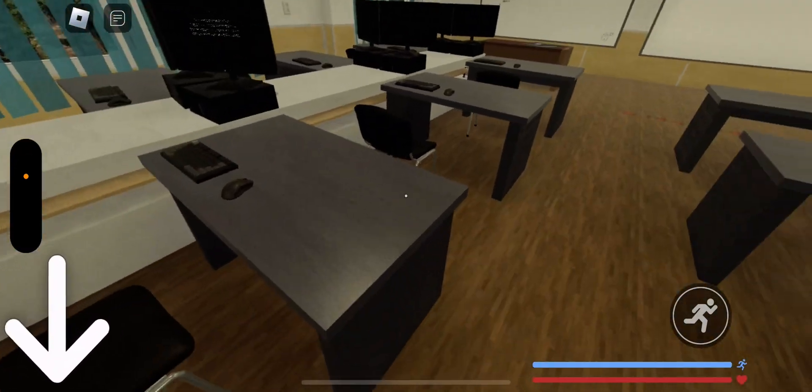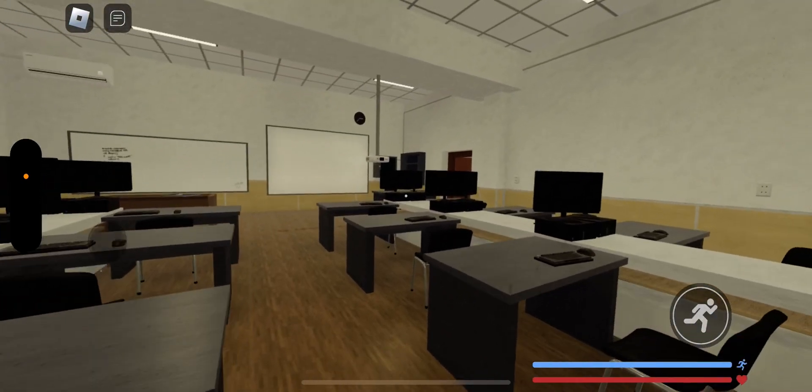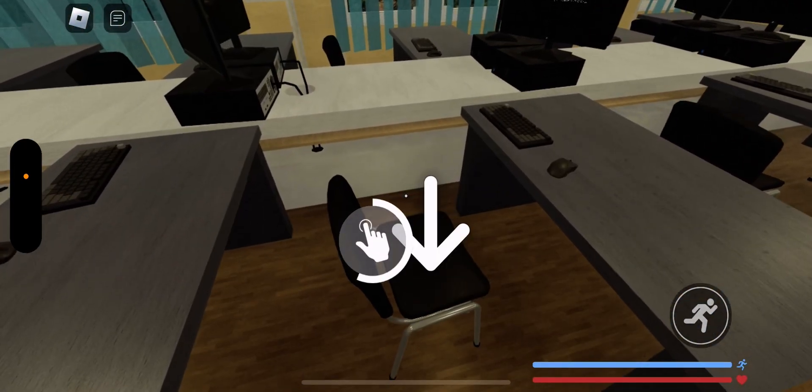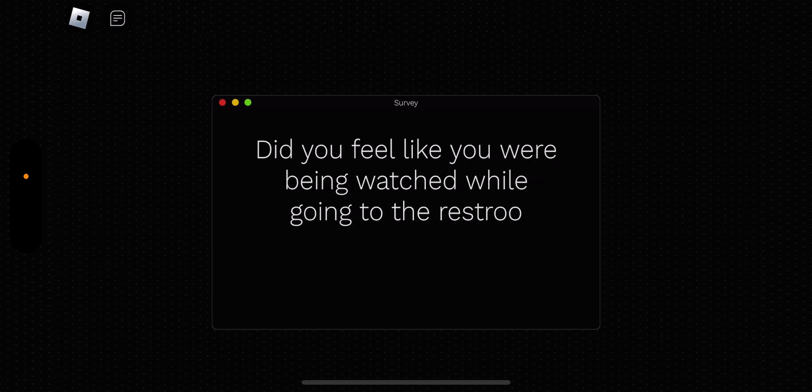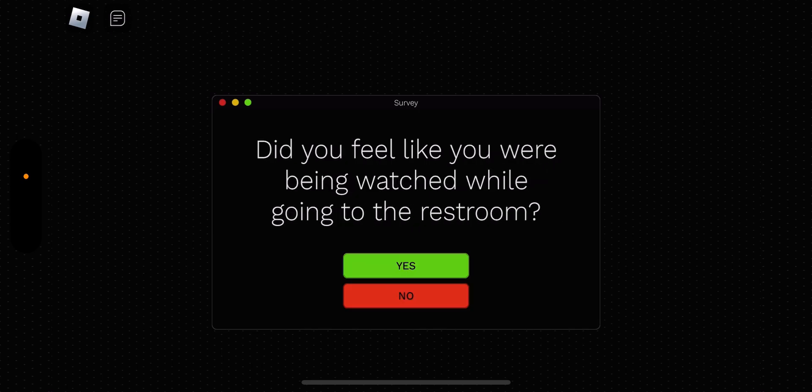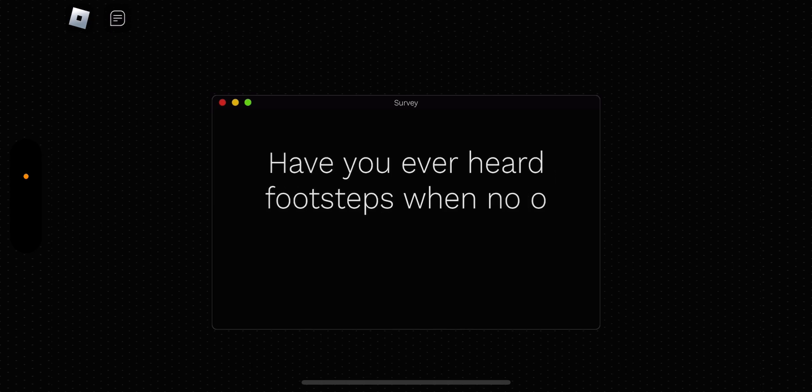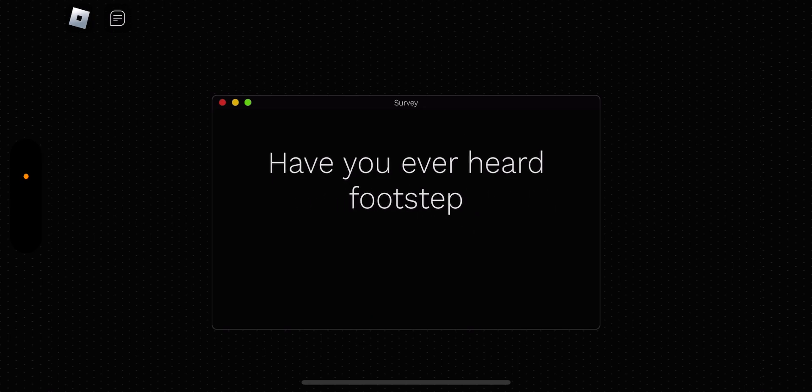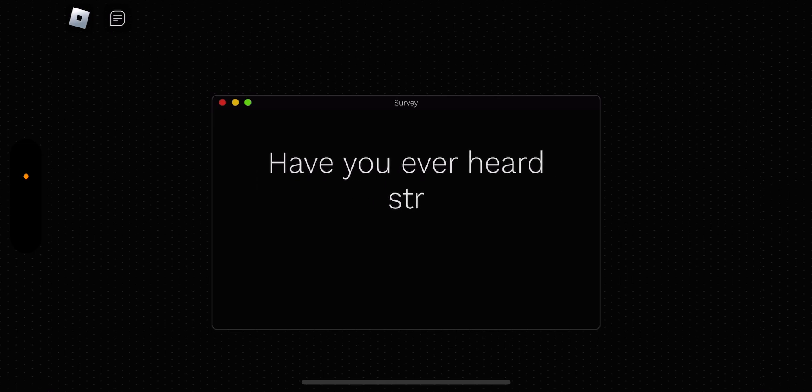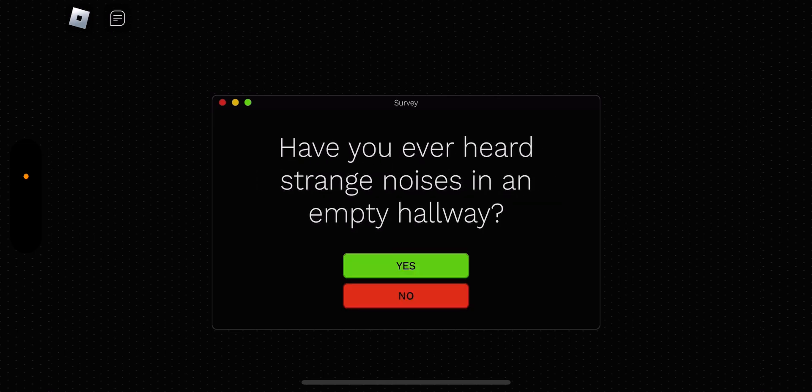What the heck? Guys, comment down below if I should go save her. I'm going to sit down. Oh, the survey is still on. Did you check the restroom? Yes, I did. Did you feel like you were being watched while going to the restroom? Yeah, I did, kind of. Gave me some weird-looking vibes. Have you ever heard footsteps when no one was around? Yeah, I did before. I'm scared now. Like the video if you want me to not be scared. You really don't have to, though.